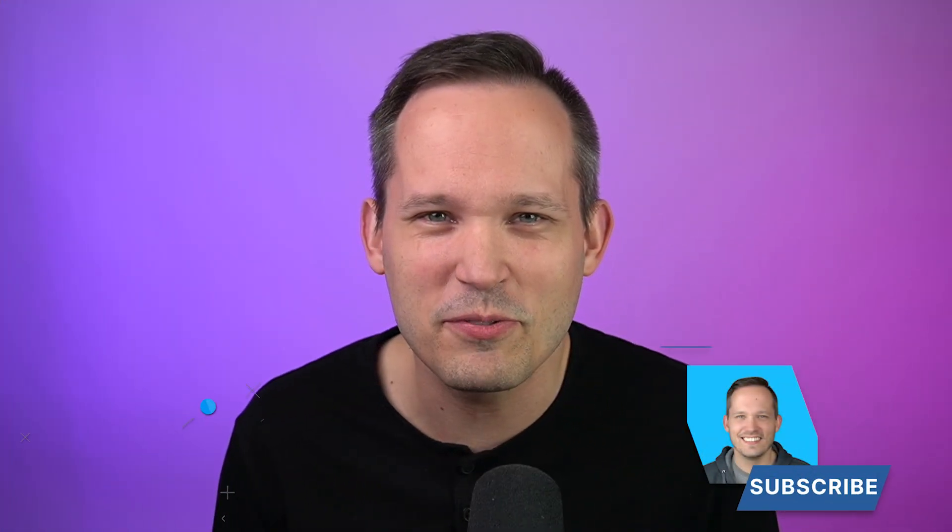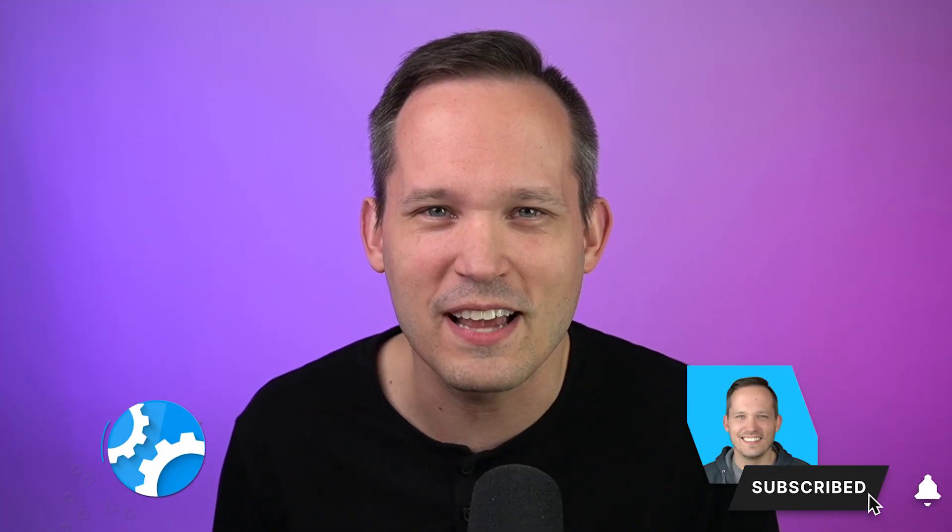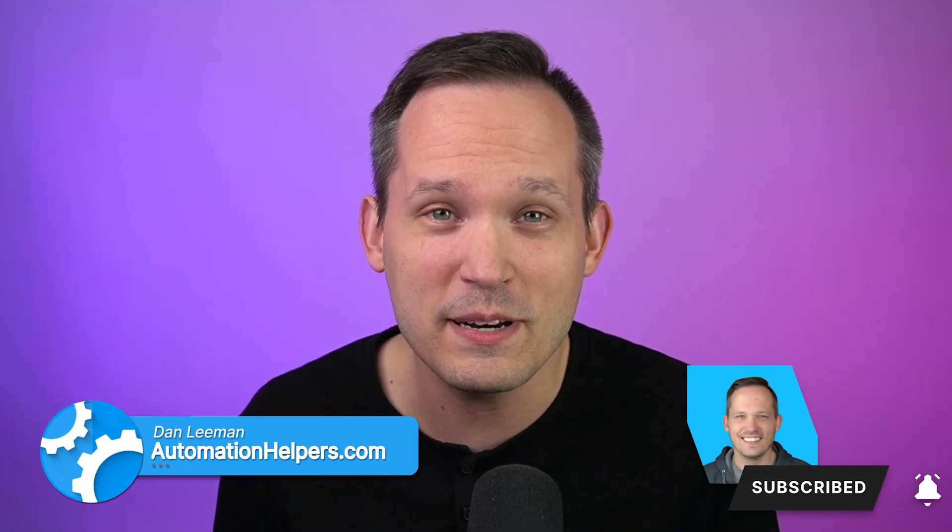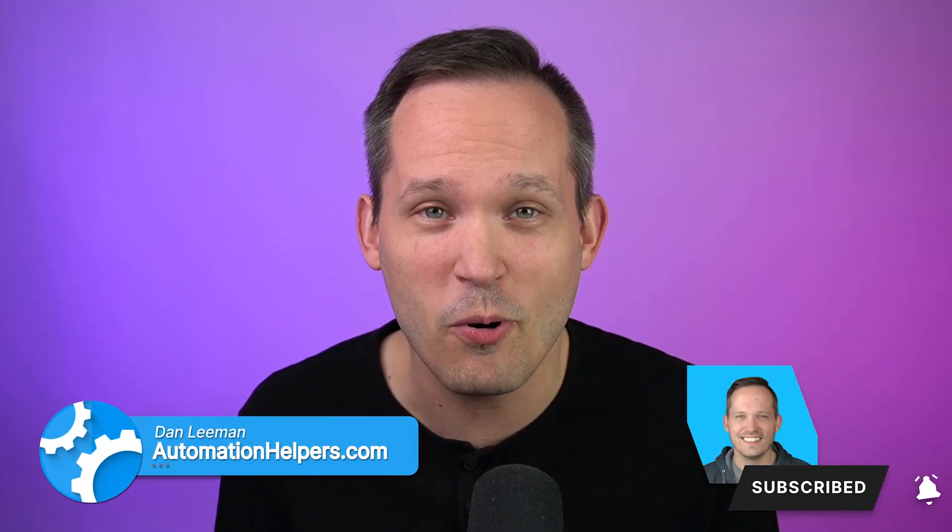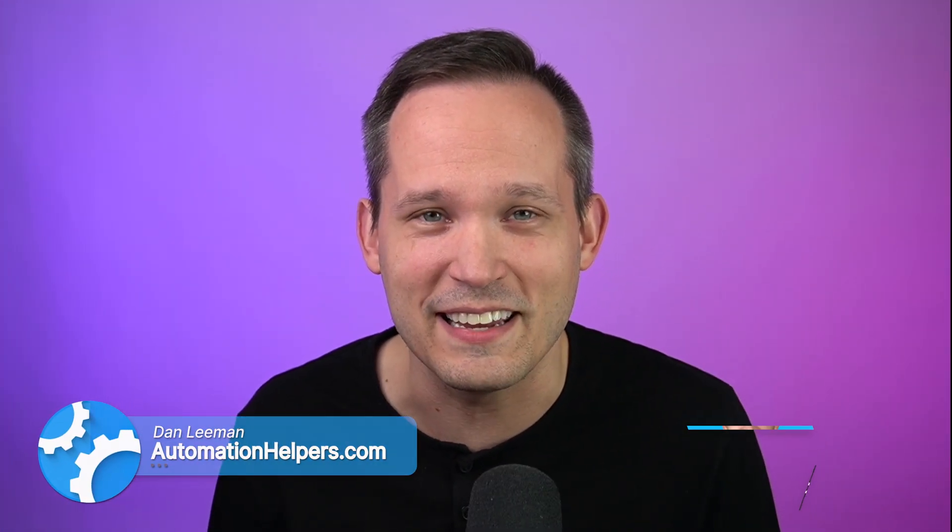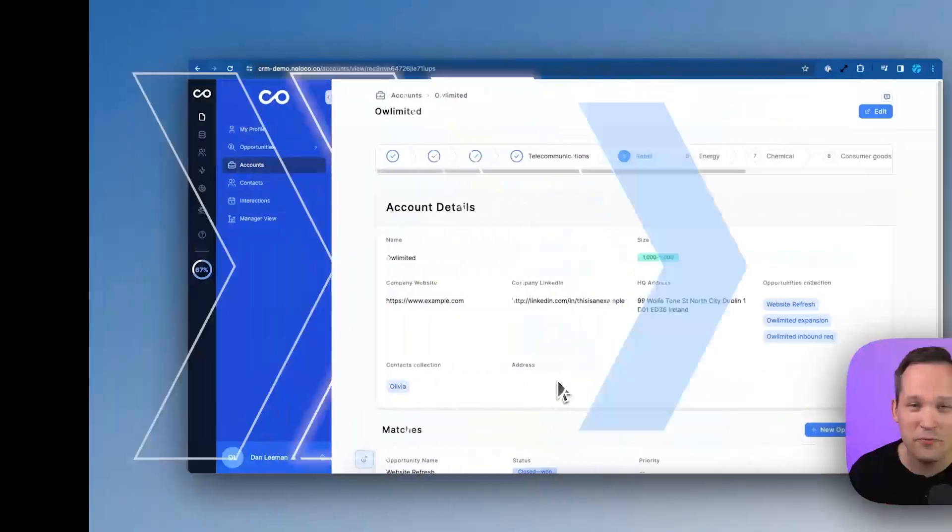NoLoco recently had a big launch week where they announced several new features that have now made it into the application. Hi, I'm Dan Lehman from AutomationHelpers.com and we help companies like yours build portals, apps, and integrations.